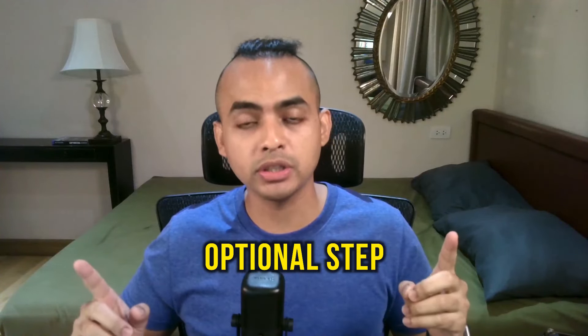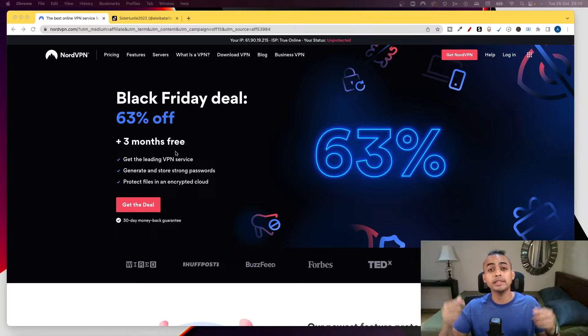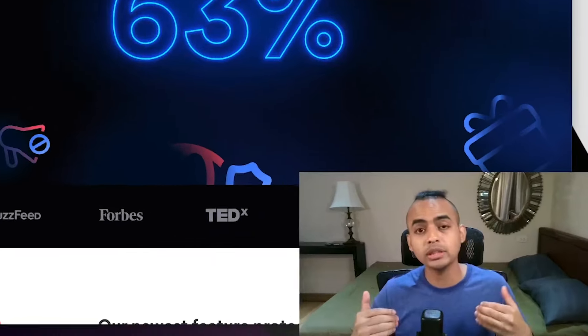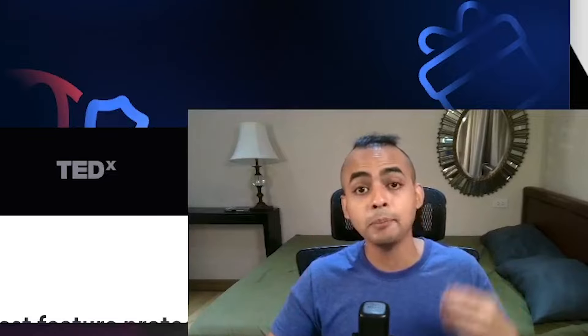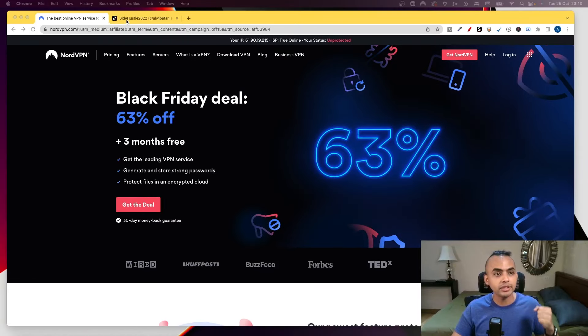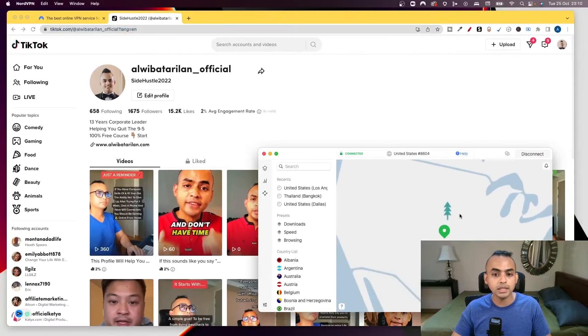Step four is 100% optional. Only if you would like to open your TikTok account from the computer itself, then this is the only time you actually need to use a VPN. I personally use NordVPN — I think it's the best out there and the pricing is relatively affordable. I'll leave an affiliate link in the description below, and if you use my link you get an additional one month free. Every single time I want to open my TikTok account on my computer, I make sure my VPN is turned on and set to the United States.